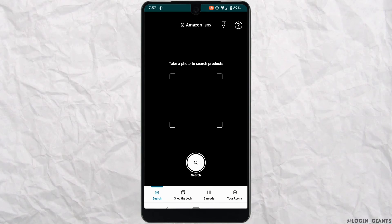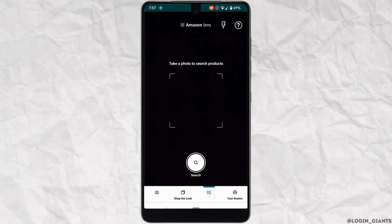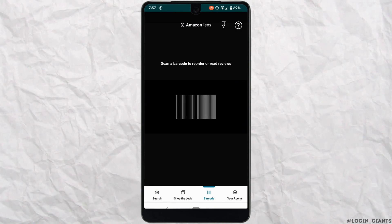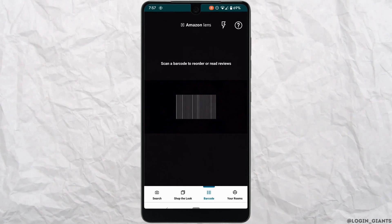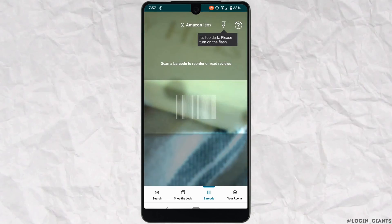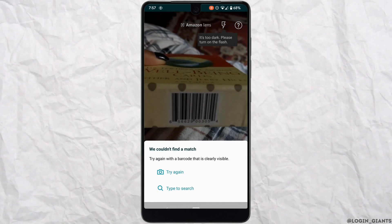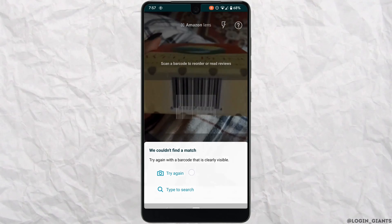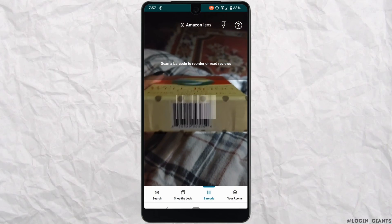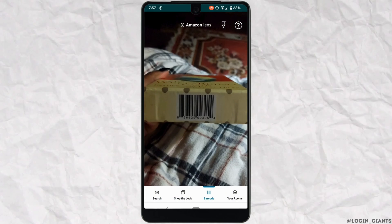Now, let's say you want to scan a barcode — click on 'Barcode' right here. Open the camera and scan the barcode. Tap 'Try Again' if needed, and adjust the barcode so it fits inside the scanning box.